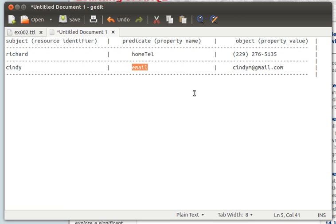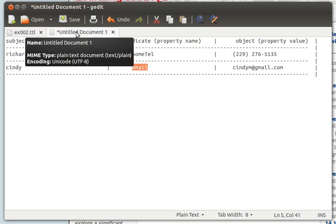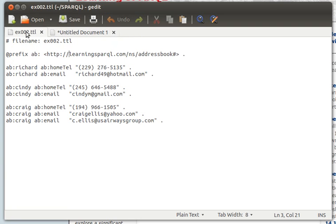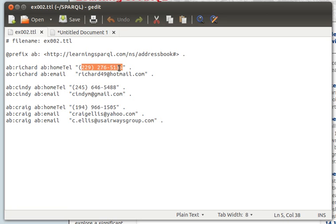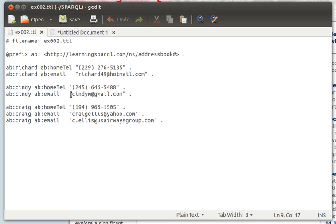But in the RDF format it may look like this, and I'll explain this shortly. What this file is telling us is exactly the same as here. If you notice, we have Richard home telephone, the telephone number, Richard also has an email, Cindy has a home telephone number and an email, and then Craig has a phone number and two emails.